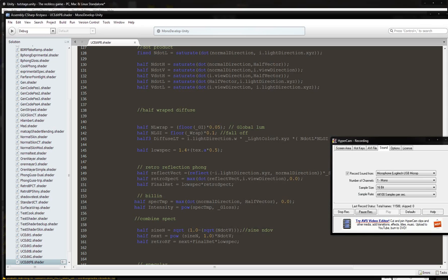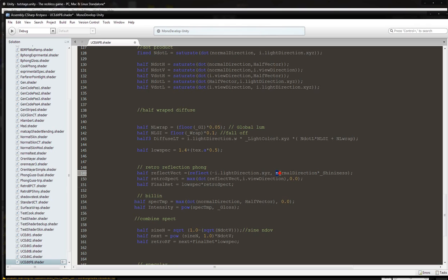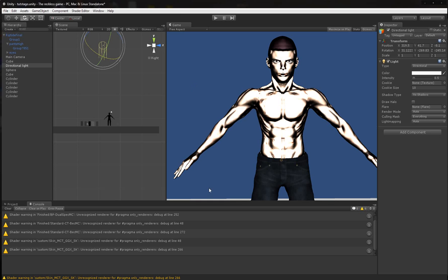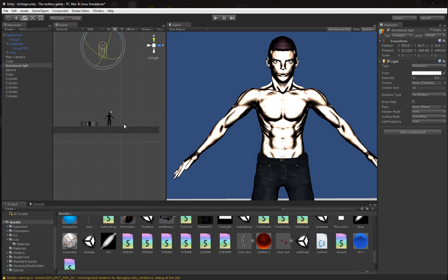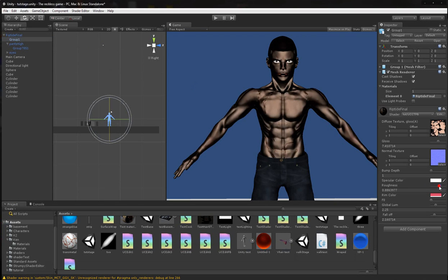We're going to check something here. I'm going to delete these two parentheses and then I'm going to put a parenthesis on the outside of that because it looks like in my original shader, the normal direction was multiplied by the shininess inside of the reflection vector. So now let's see what exactly is happening with that.